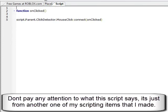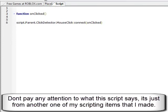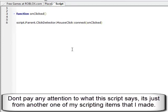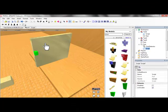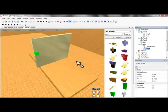Or, I remember function on clicked, I just don't remember script.parent.click detector, so I made a model for it, good thing to do.